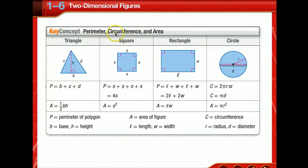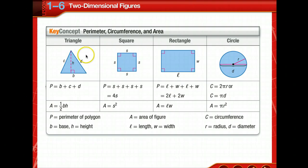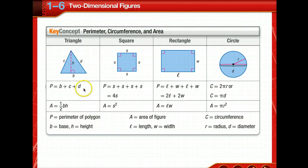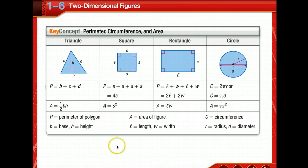You've been working with these formulas since elementary school, but take a moment to write them in your notes. Go ahead and draw the figures, the perimeter and area formula for each — a rectangle, triangle, and circle. Take just a few moments to do that.